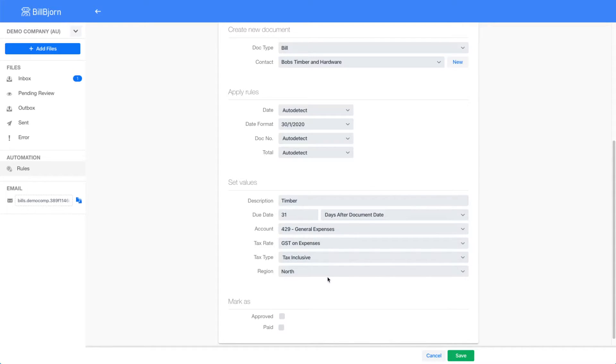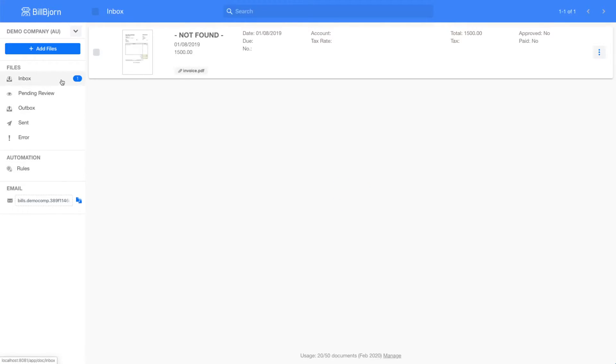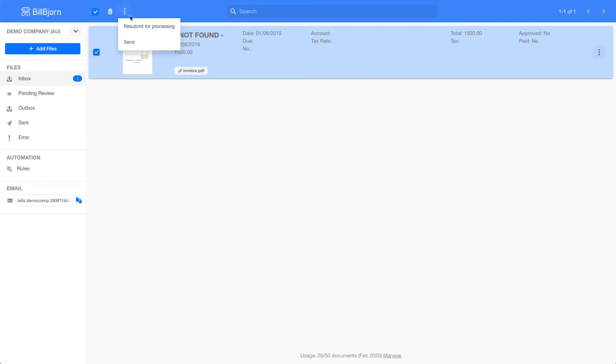I will click cancel here because I have not changed any values and go back to my inbox. Now I would like to test my new rule. I select my document in the inbox and click on resubmit for processing.